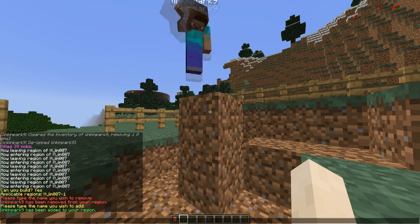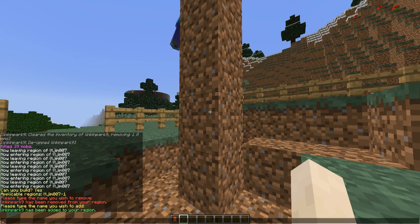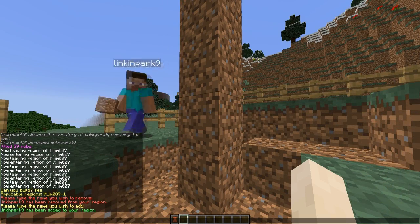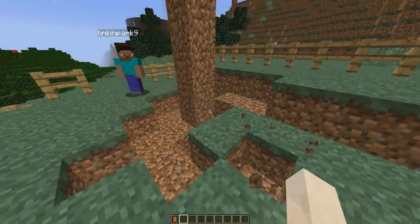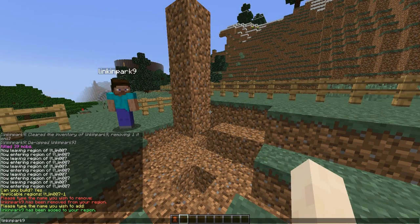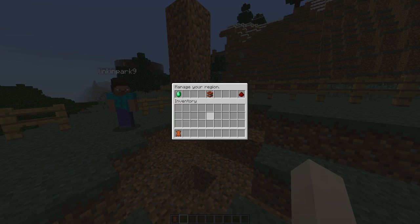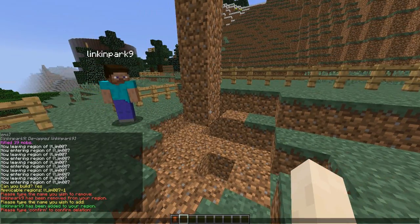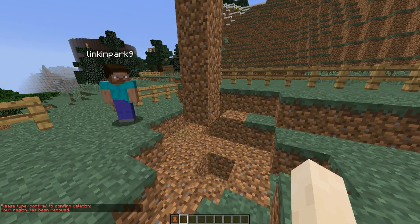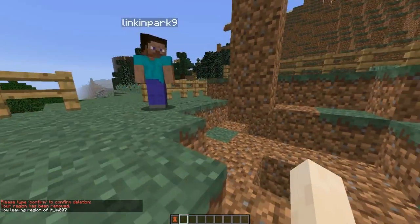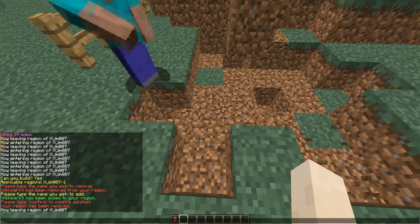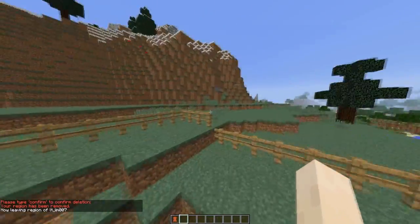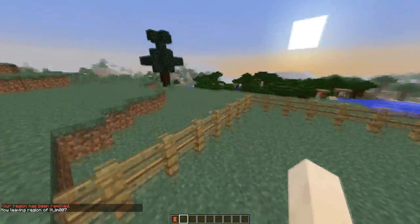There we go — he should be able to build now. Nice dirt tower there, which is really cool. We can also delete the region if we wanted to, maybe we don't need it anymore. Confirm, and there we go — that deletes the region and anyone can build in it now. Very cool.